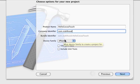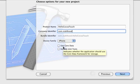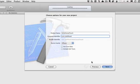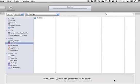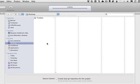For device family, using just iPhone for now and no core data and no unit test. I'm going to go ahead and just save this to my desktop.